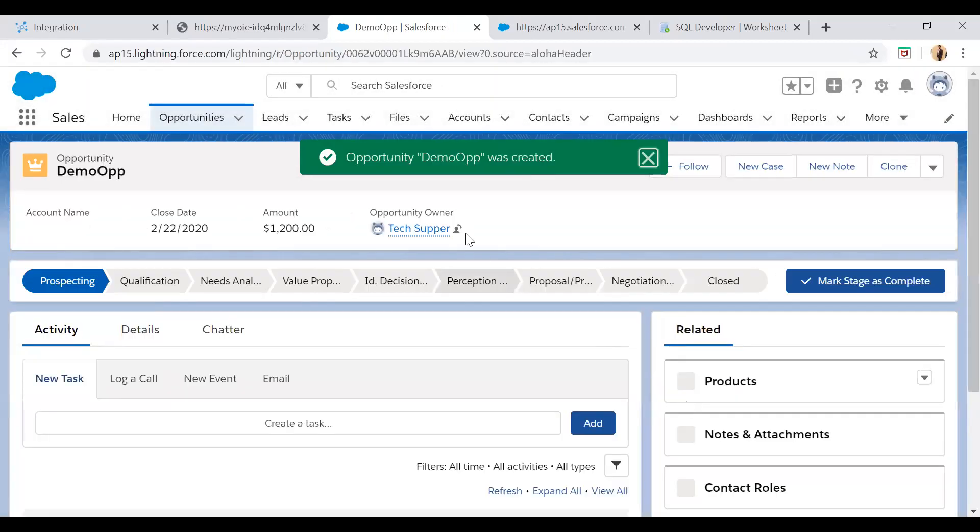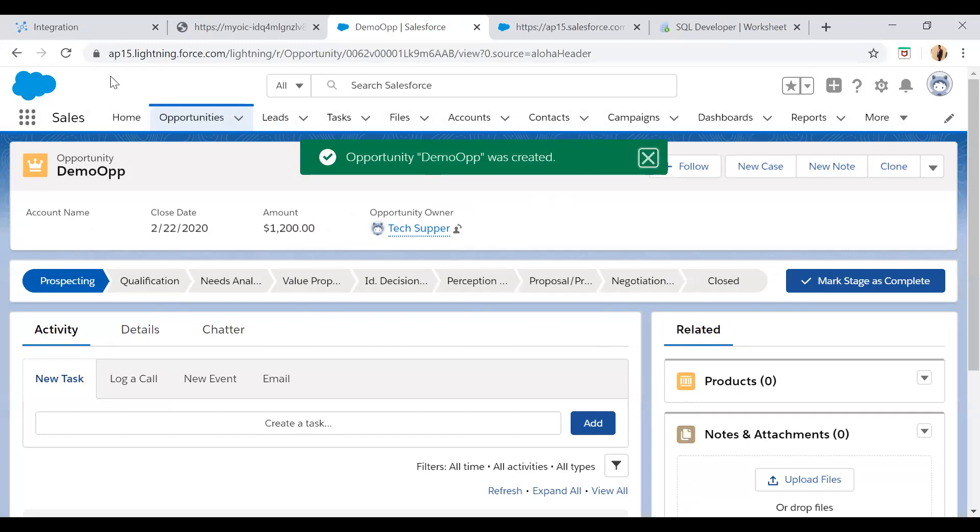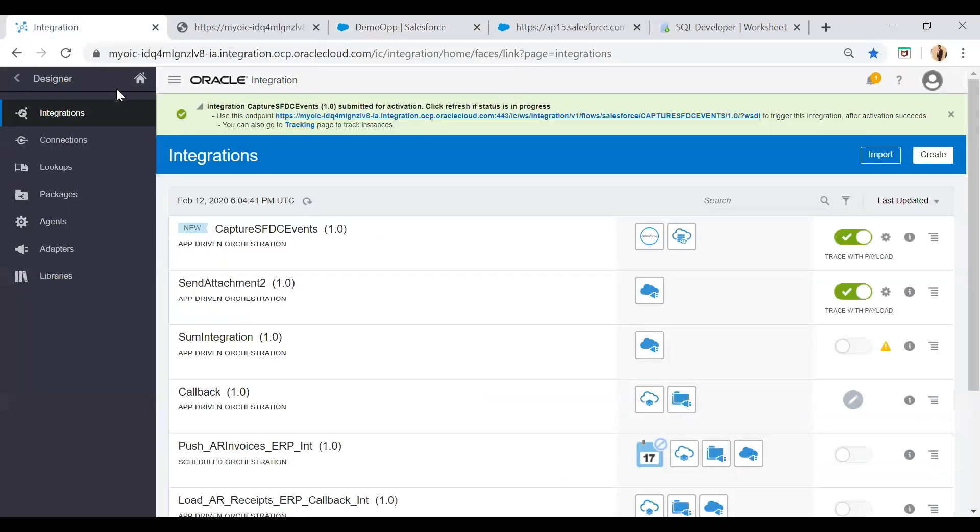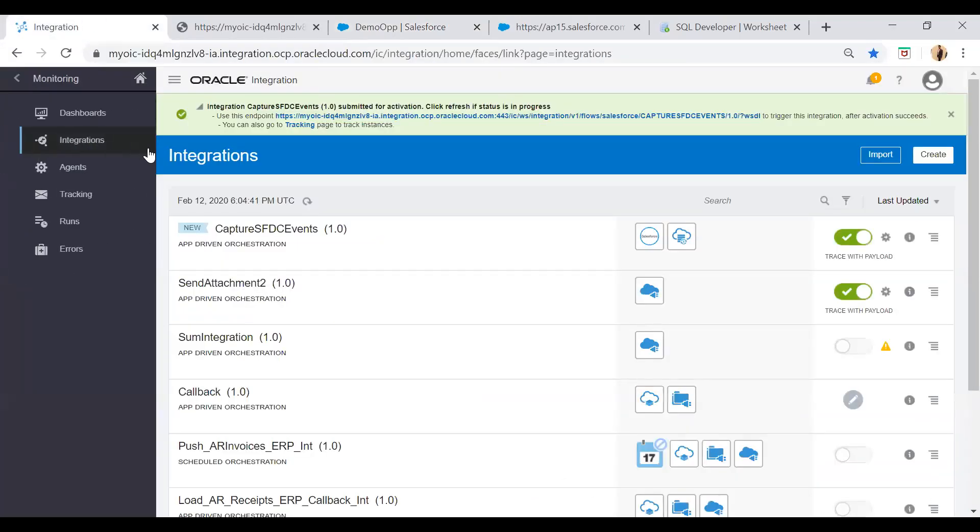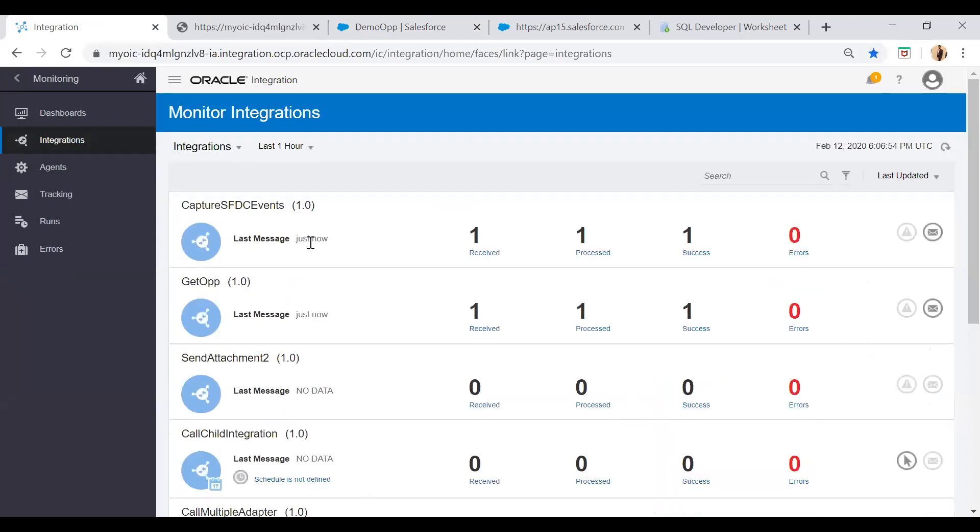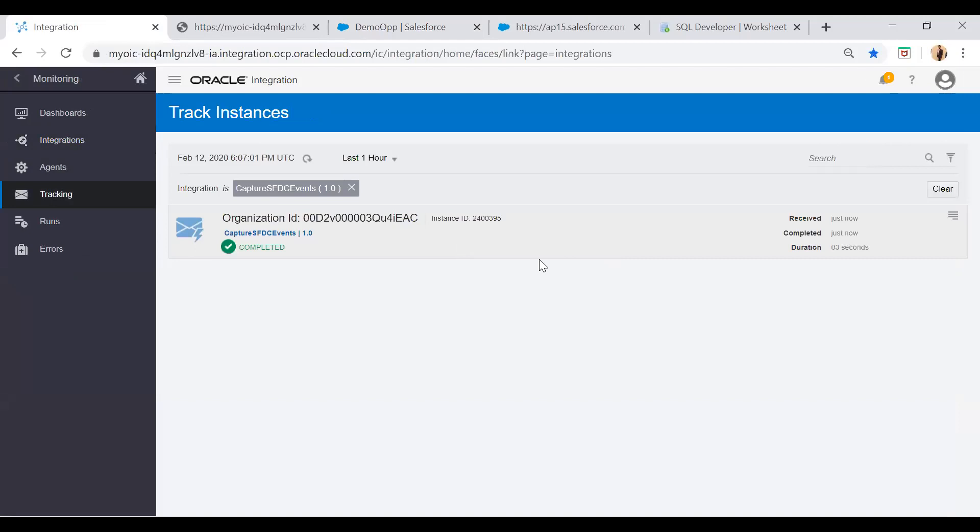Now here you see one opportunity has been created. Now go back to the integration and here you will see the integration. You should get a hit on this capture SFDC events. You see this integration got executed. And now it got success.